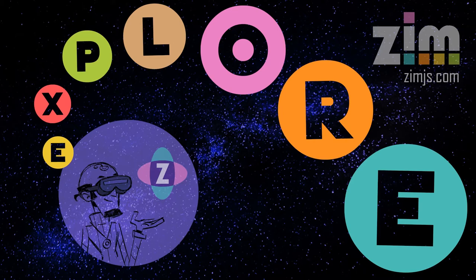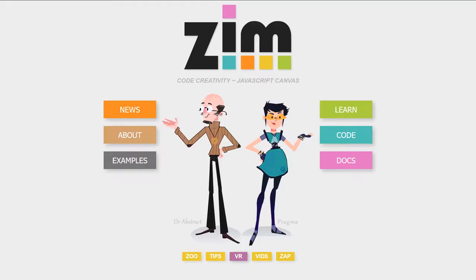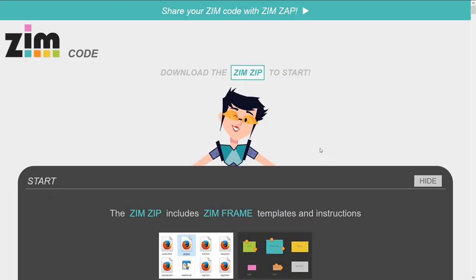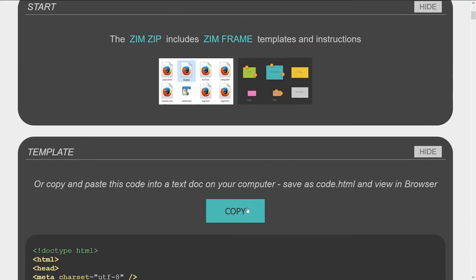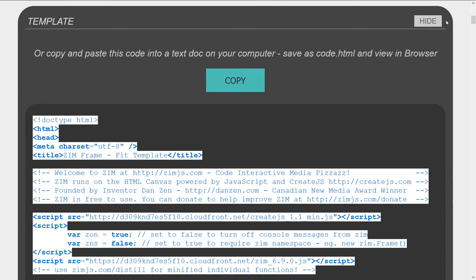Let's go to the Zim site now at zimjs.com, and we will reduce our exploratory music. Goodbye music. We'll go into the code section, scroll on down, and hit copy on the template.